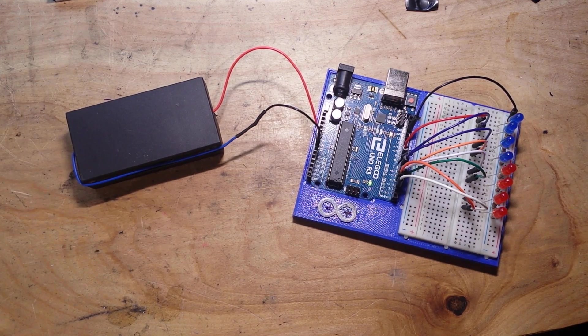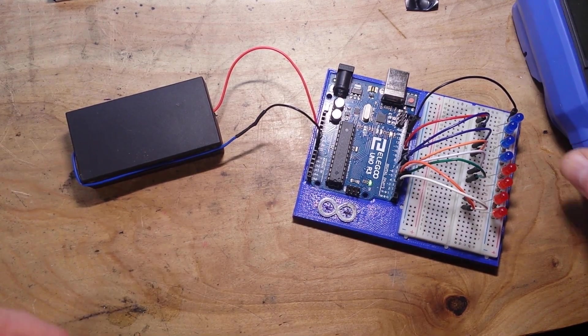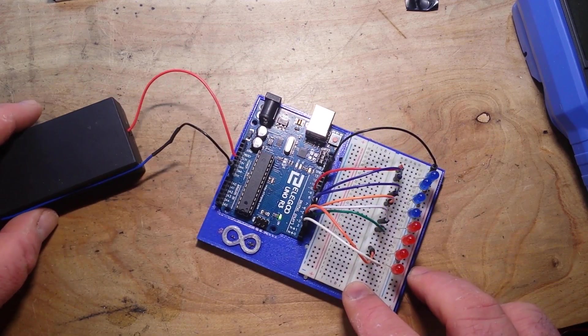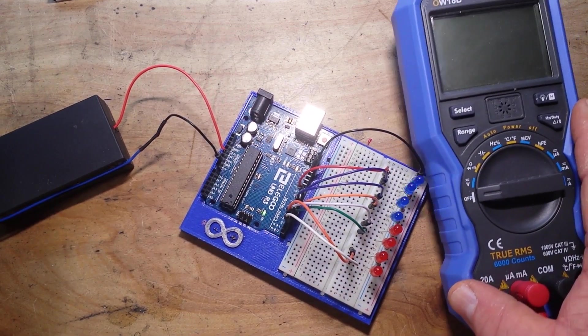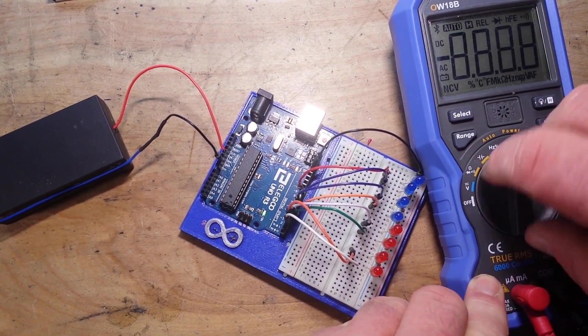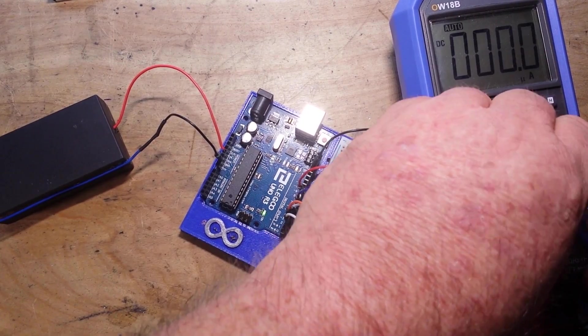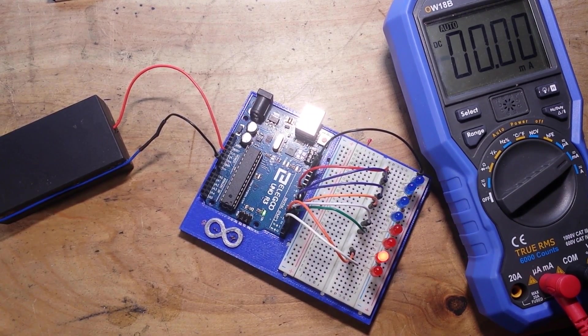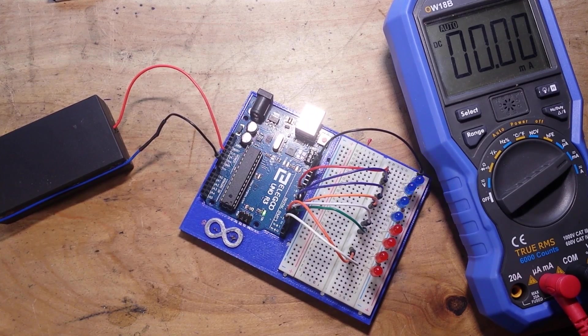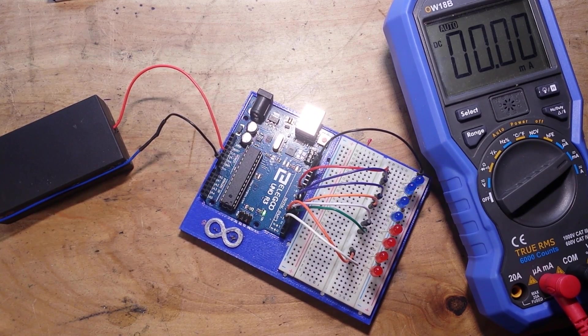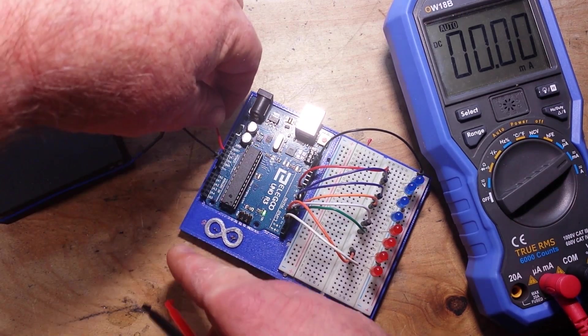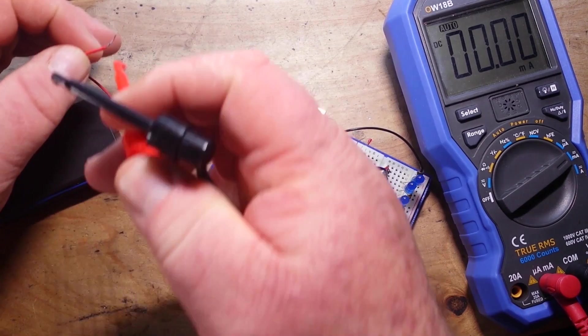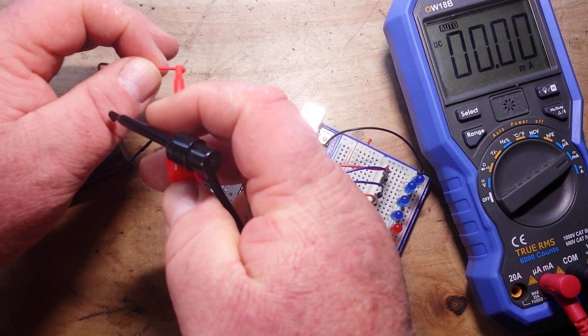So what we can do here is we'll bring in a meter and we'll set it for milliamps and we'll put it in line here.